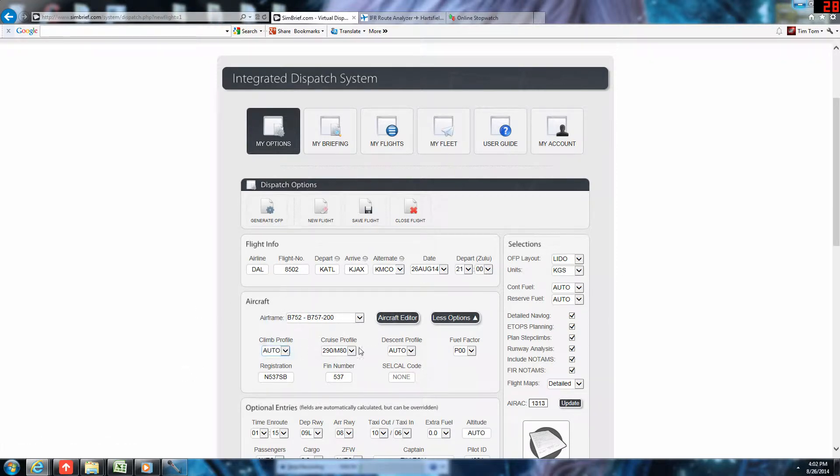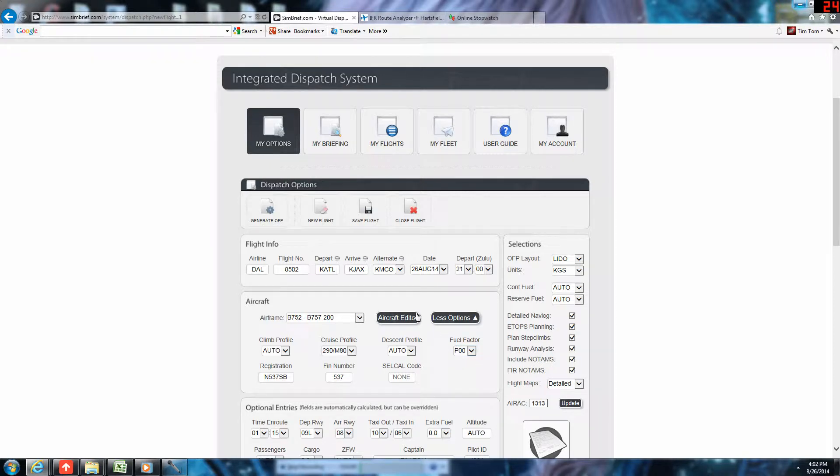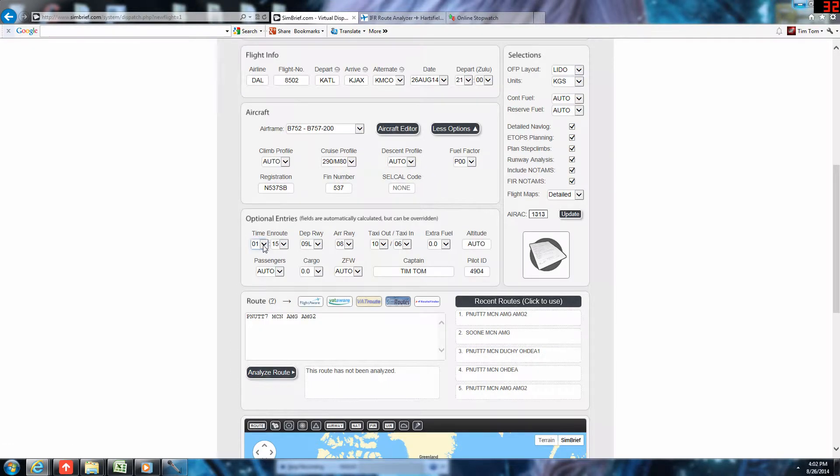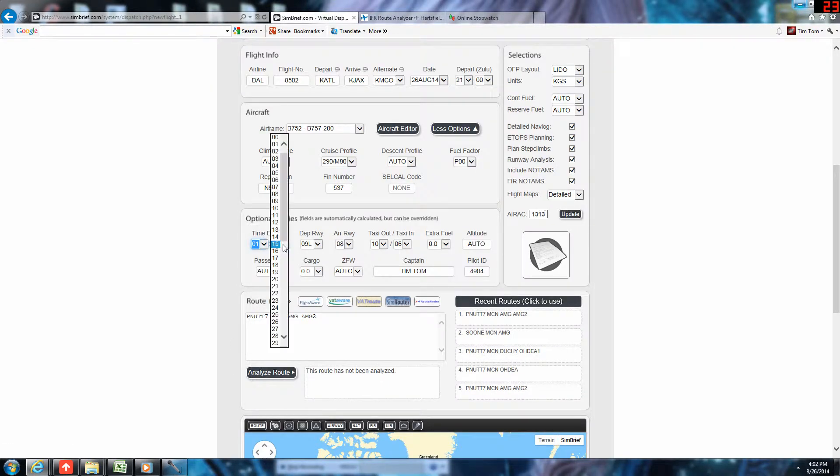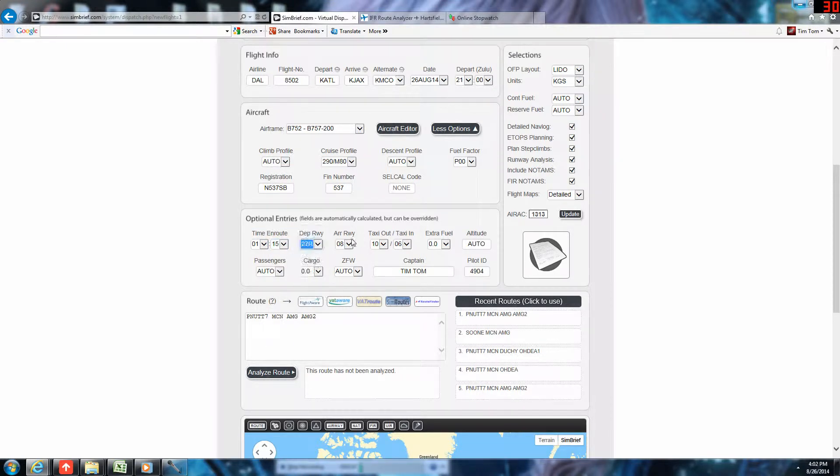We'll set our cruise profile to auto. At time of recording, Simbrief does not support cost index flight planning for the 757-200. Hopefully, that'll change in the future, but what are you going to do? We can set the fuel factor to zero. Time and route, I'm going to set to 1 hour, 15 minutes. We'll depart runway 27 right and arrive runway 8.